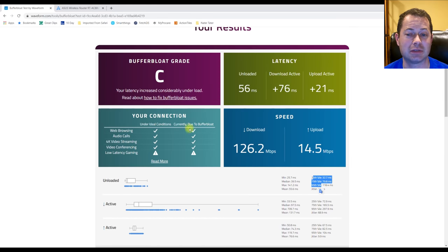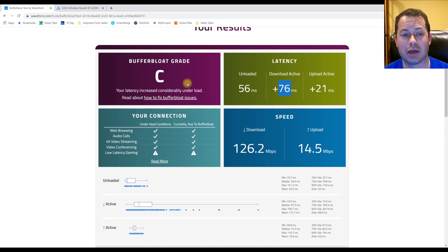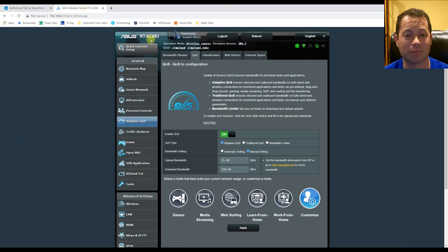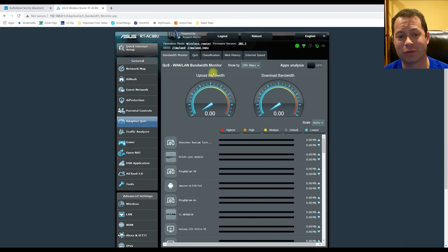This result came out as a C — that's because the download latency went over the threshold from a B to a C. Each different router is going to have different settings to get there. For this ASUS, it's under the Adaptive QoS setting, and I can go in there and enable the QoS.